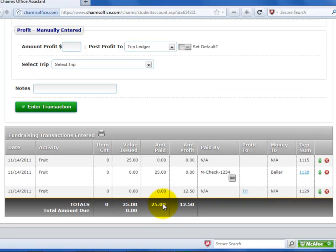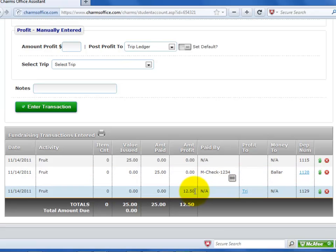The next column is the amount of profit that has been entered for the selected student. This is credit that is actually applied to a student ledger, either to the trip ledger or to the student miscellaneous ledger. Keep in mind that fundraiser profit is credit for use of funds, not a money deposit.